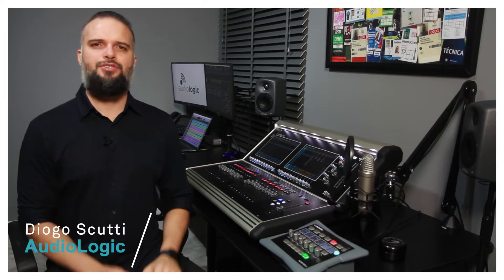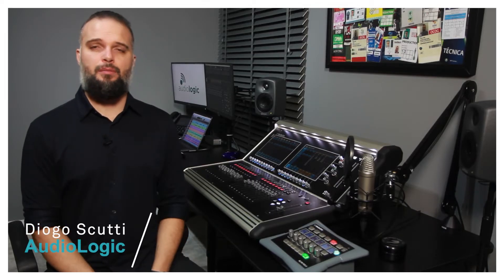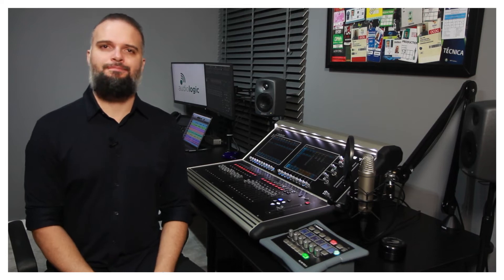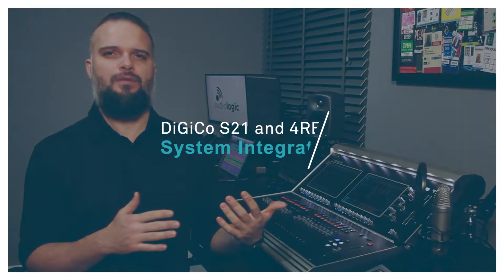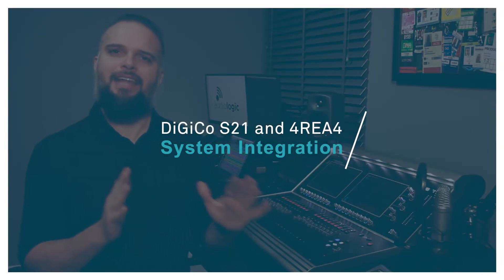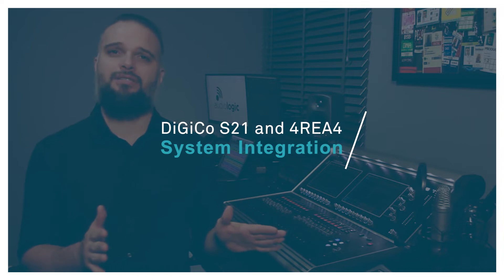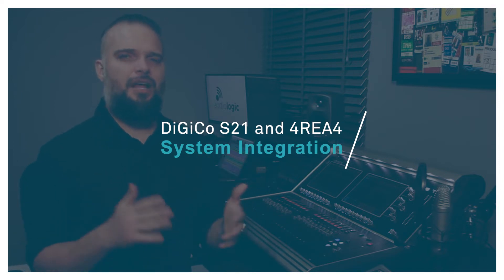Hi, I'm Diogo Scucci from AudioLogic and welcome to Tech Tuesday. Today we are going to talk about a few systems from DigiCo and their applications, but before we start, I'd like to talk a little bit about the brand.